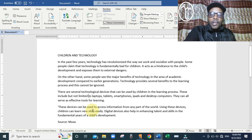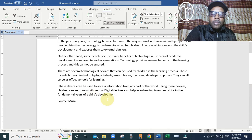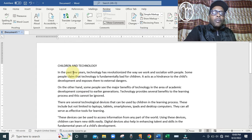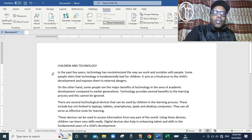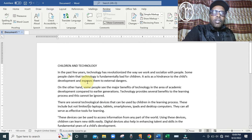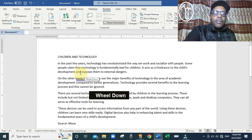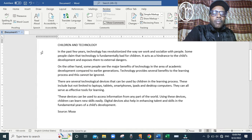Now we are going to format the document according to the instructions. The first instruction is to add a line spacing of 2.0 and a space after each paragraph. We need to select the entire document from the first paragraph to the end. To do this, bring the cursor of the mouse to where the document begins, toward the margin, until it shows the selection arrow sign.